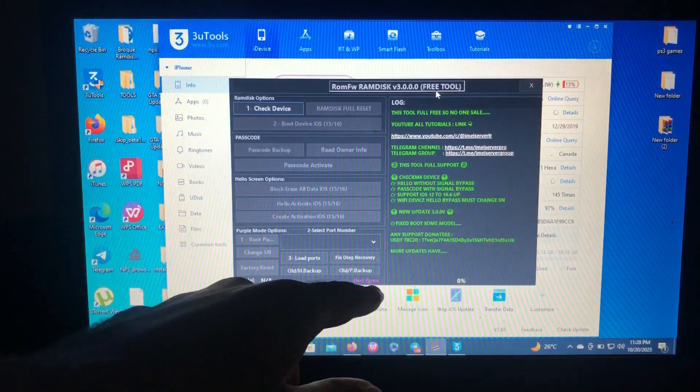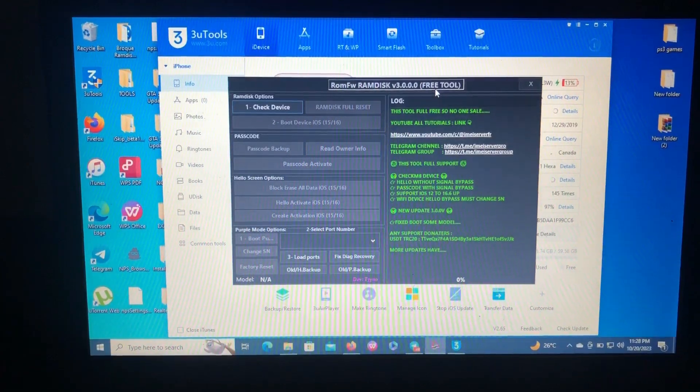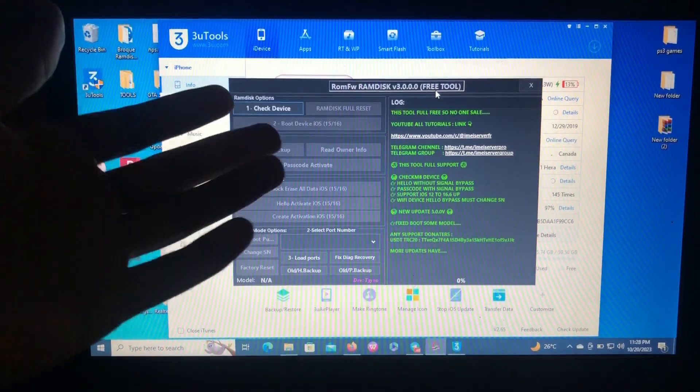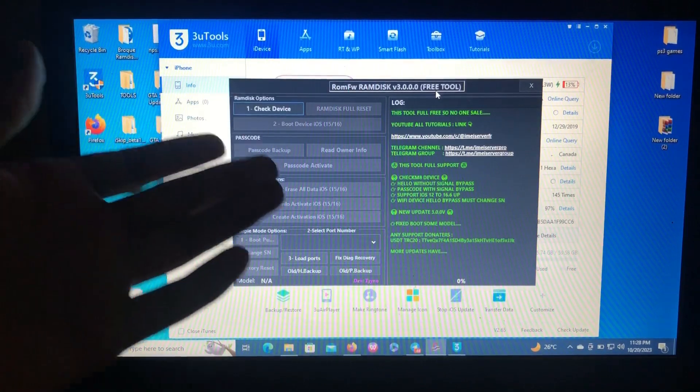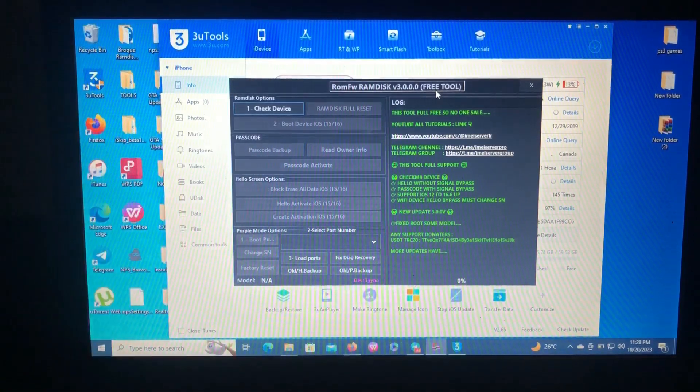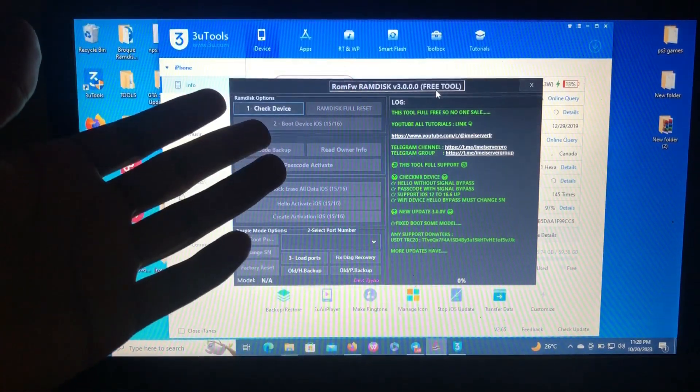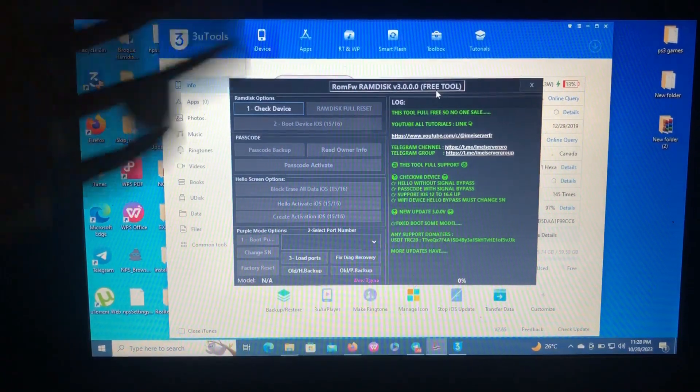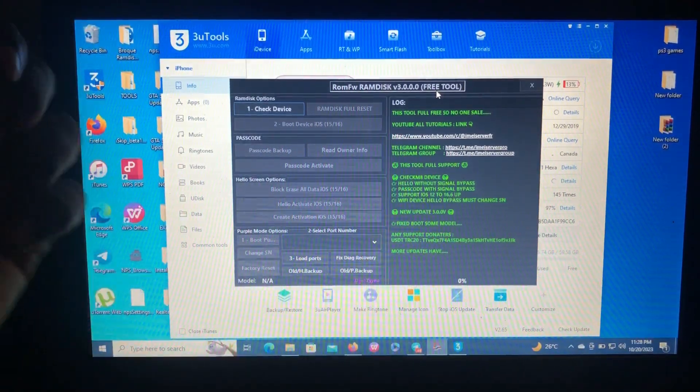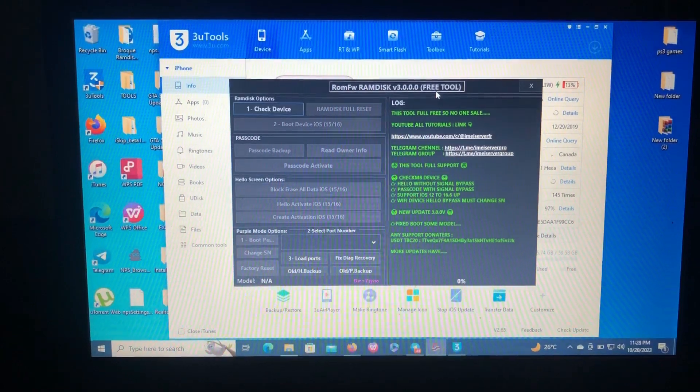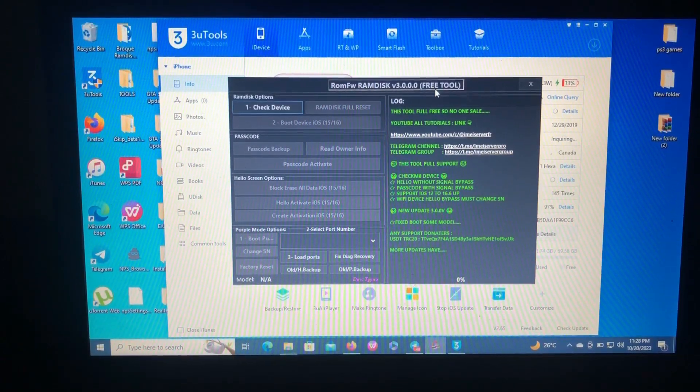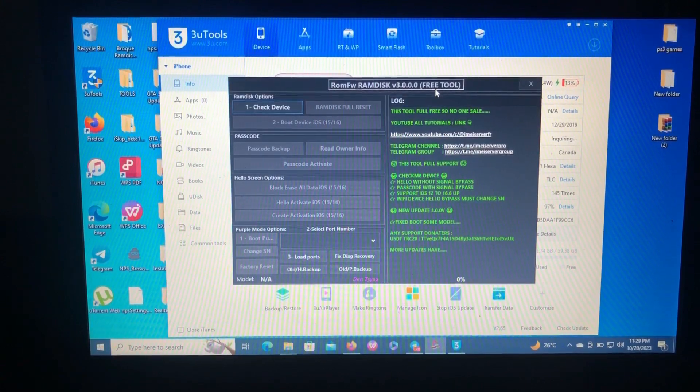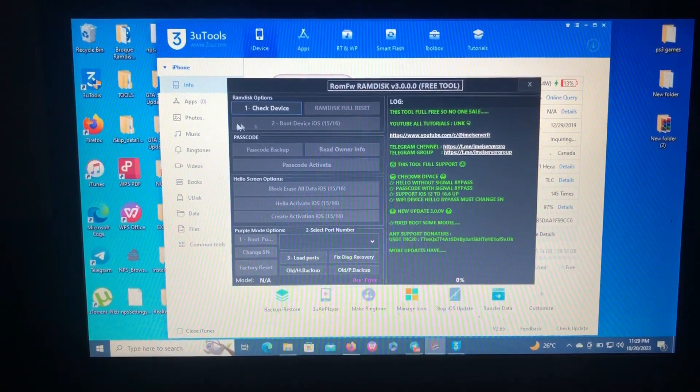As you can see on my screen, here's our tool of today, developed by Taino. Thank you Taino for this tool. It has hello bypass for iOS 15 and iOS 16, passcode bypass, and also a purple mode option for booting if you need to change serial number.